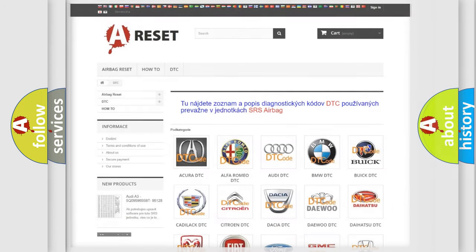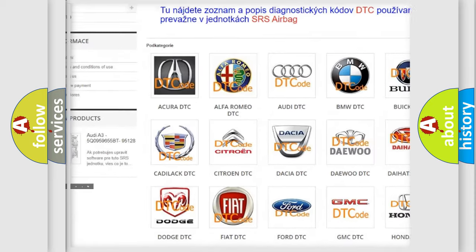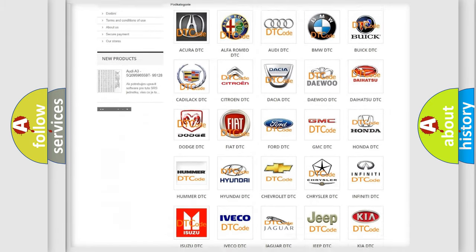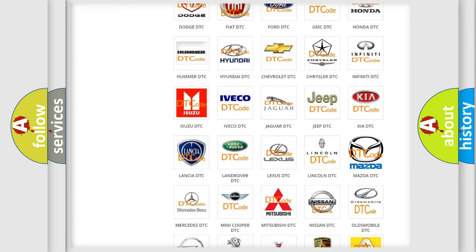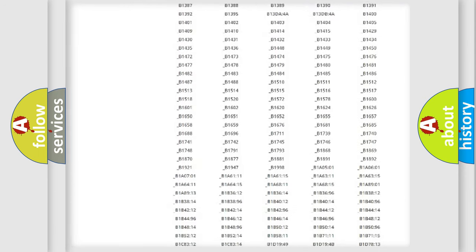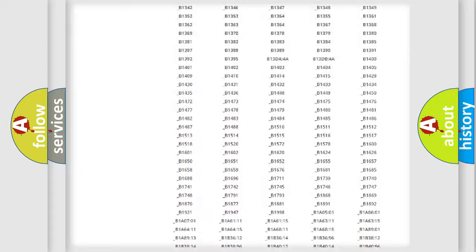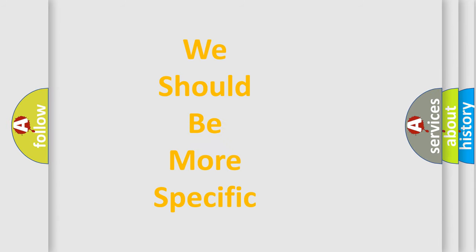Our website airbagreset.sk produces useful videos for you. You do not have to go through the OBD2 protocol anymore to know how to troubleshoot any car breakdown. You will find all the diagnostic codes that can be diagnosed in Mazda vehicles, as well as many other useful things.